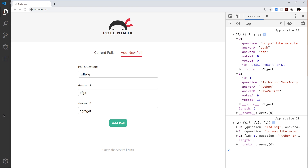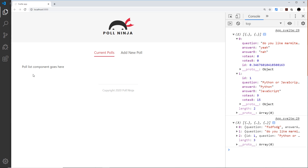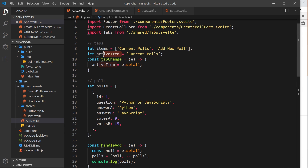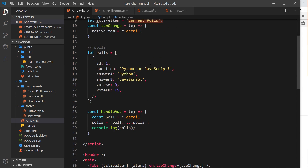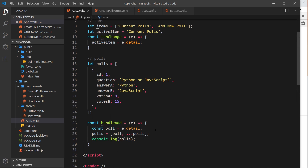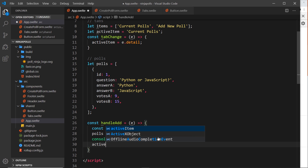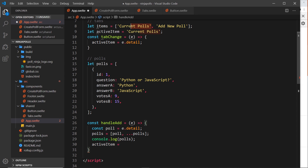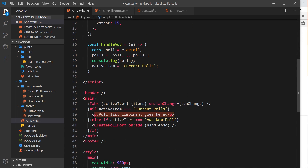We're keeping track of polls now, but I also want to automatically switch back to the current polls view once the form is submitted. We can do that by updating activeItem right here - remember we pass that value into the tabs and use it to decide what content to show. So I'll set activeItem equal to 'current polls' so that once we add the poll we switch away from the form.